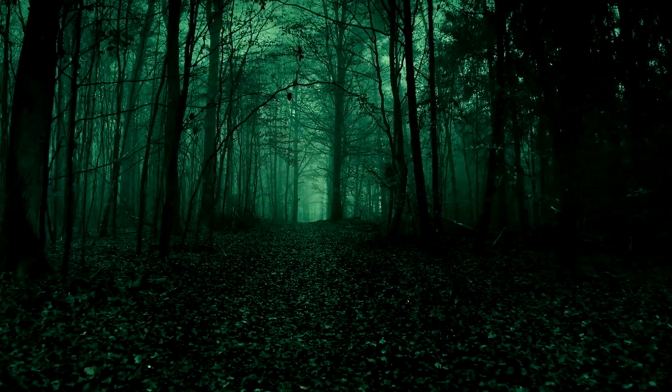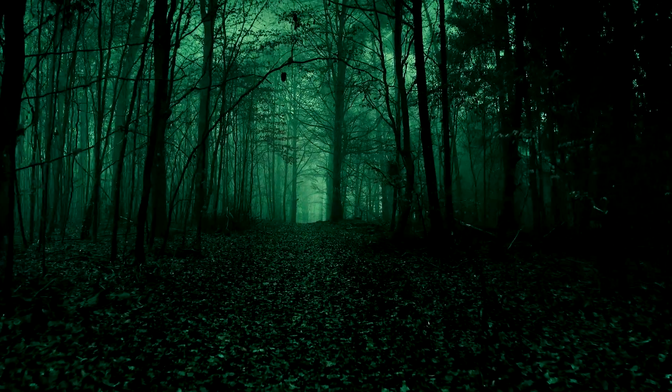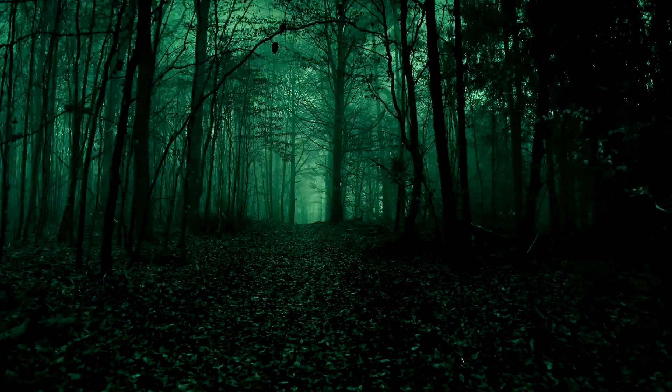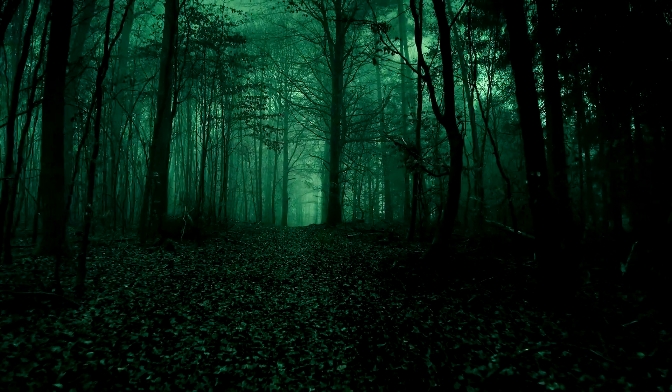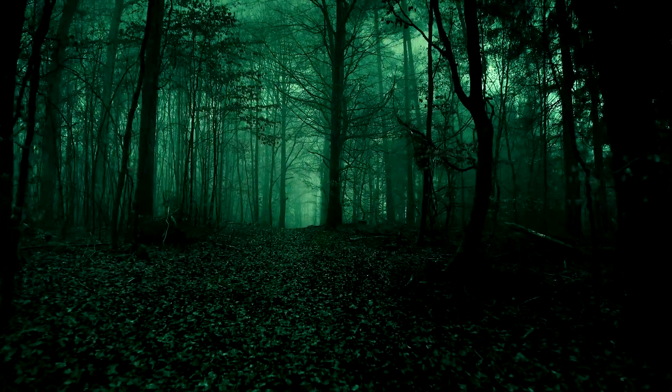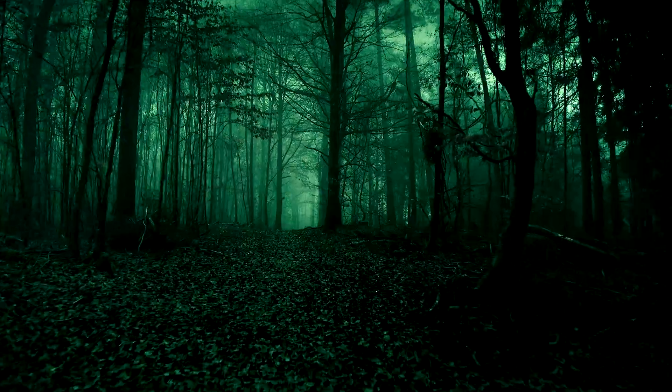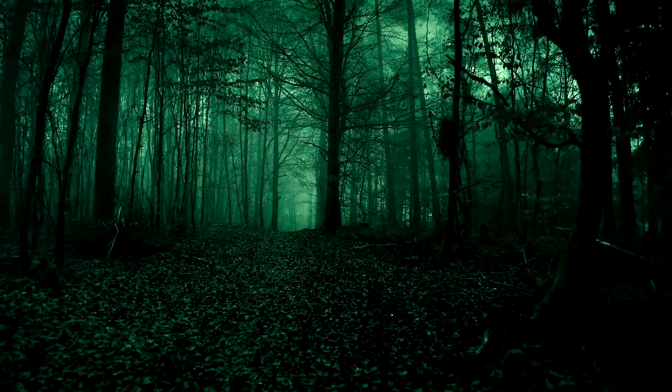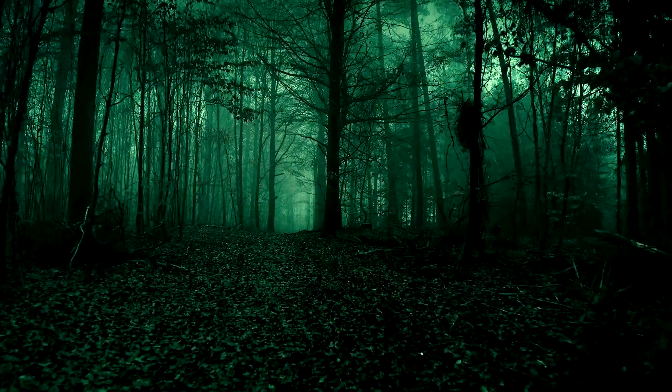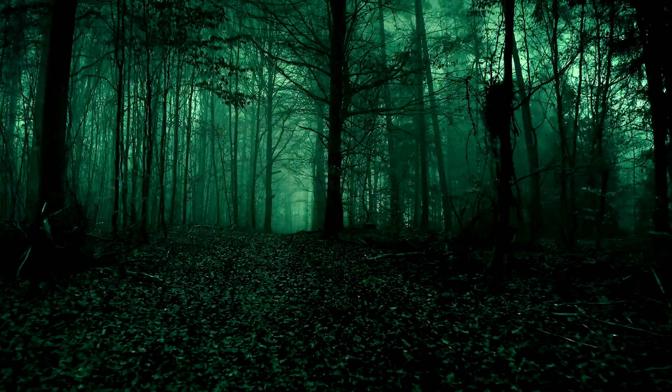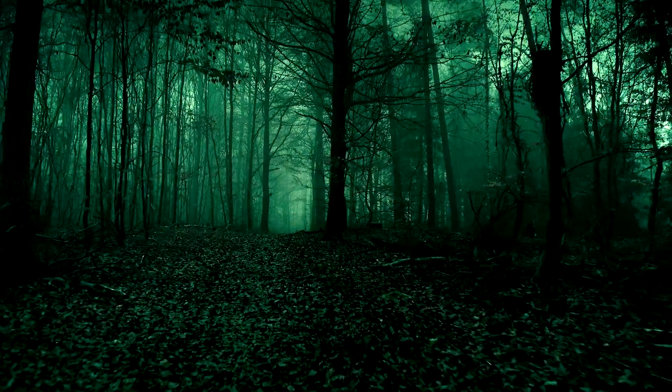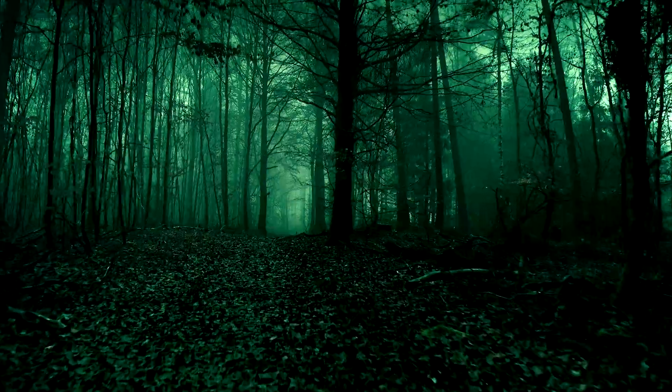First you need a shot that was filmed in low-light conditions. In this example I used the Mavic 2 Pro but it also works with the BMPCC 6K.